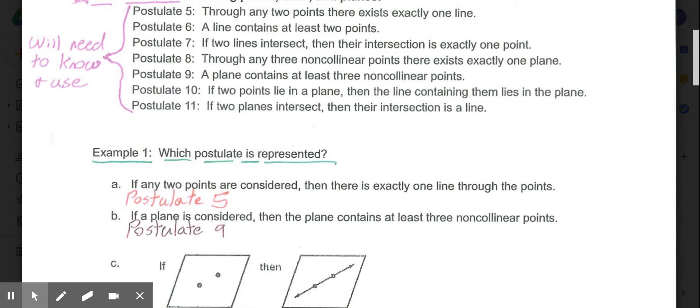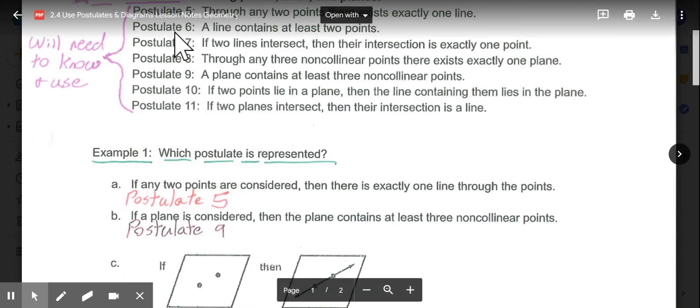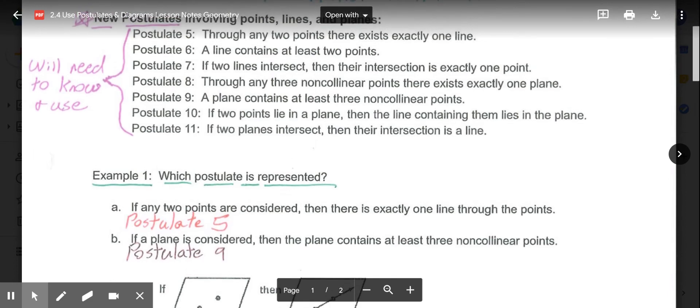Postulate 10: if two points lie in a plane, then the line containing them lies in that same plane. And Postulate 11: if two planes intersect, then they intersect at a line. Those are all of our new postulates, 5 through 11.